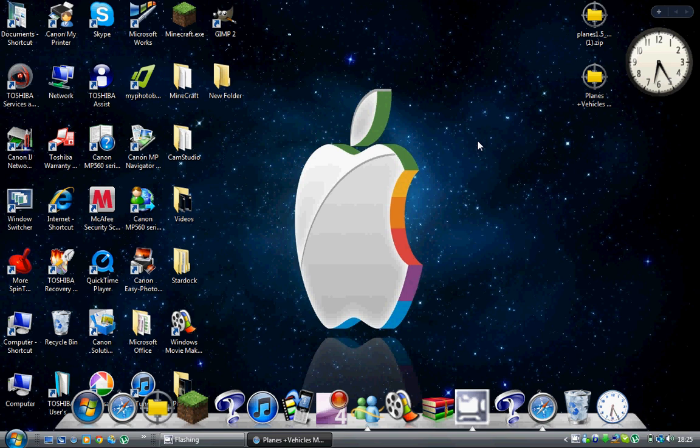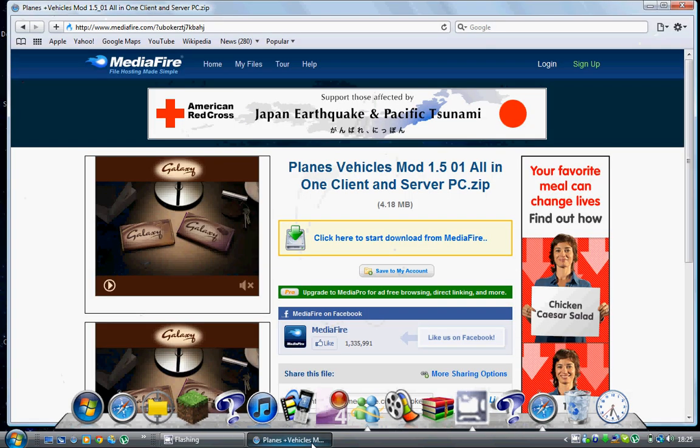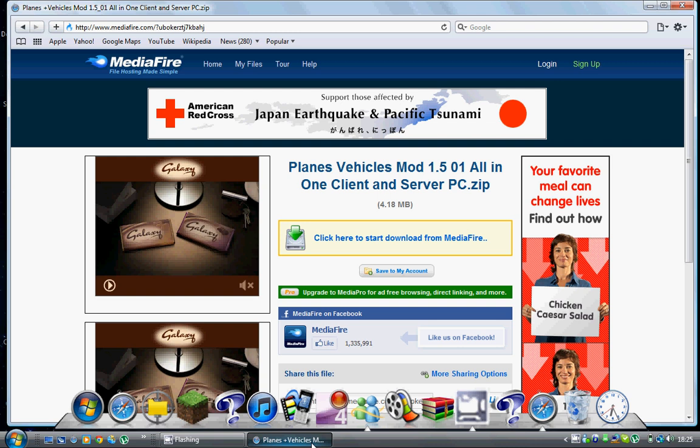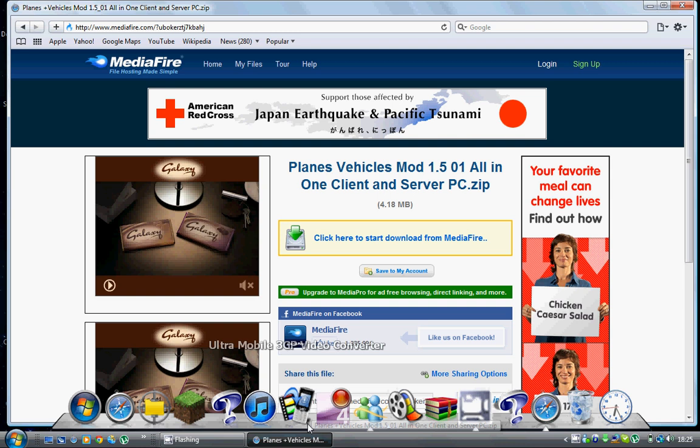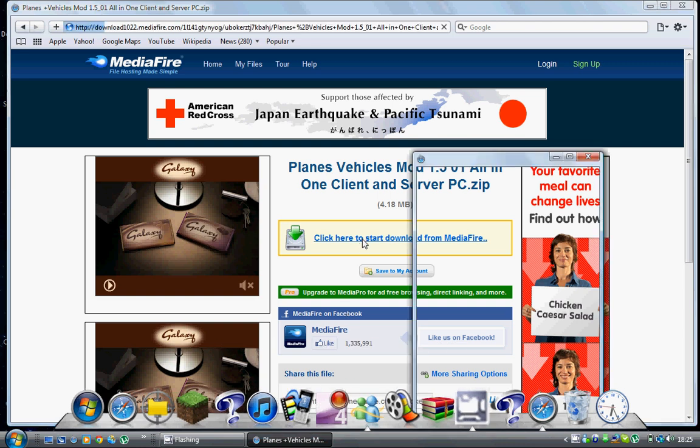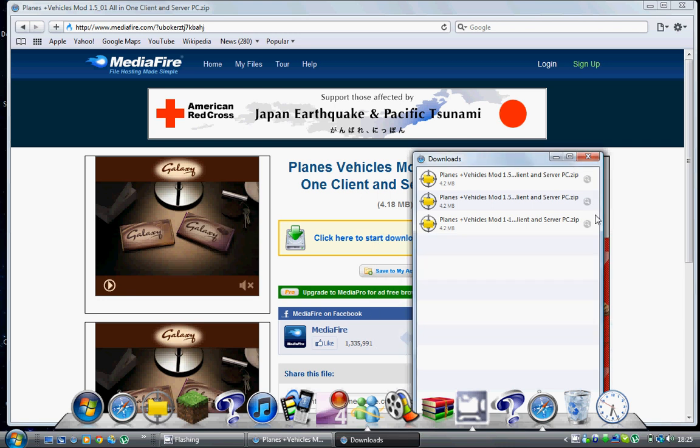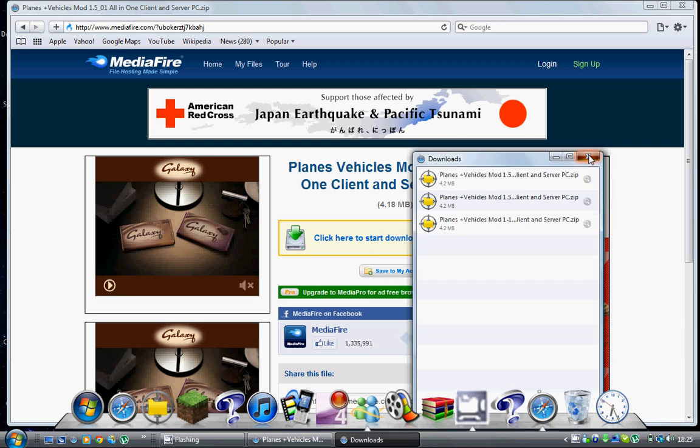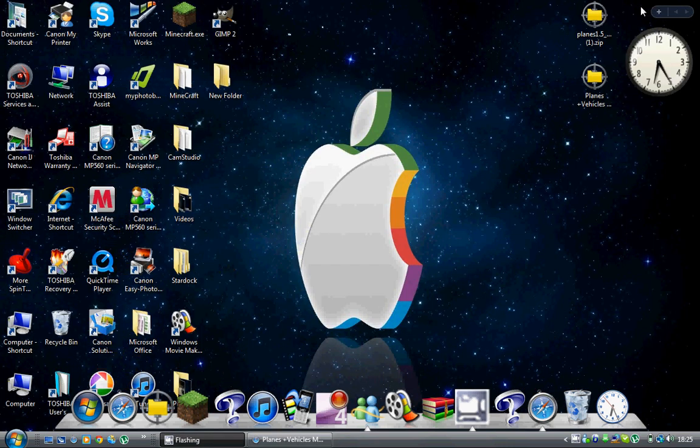The first thing you need to do is go into the link in the description and click on it. It should refer you to this page. Once on the MediaFire download page, click where it says 'click here to start download' and it'll start. I'm not going to download it because I've already got it.